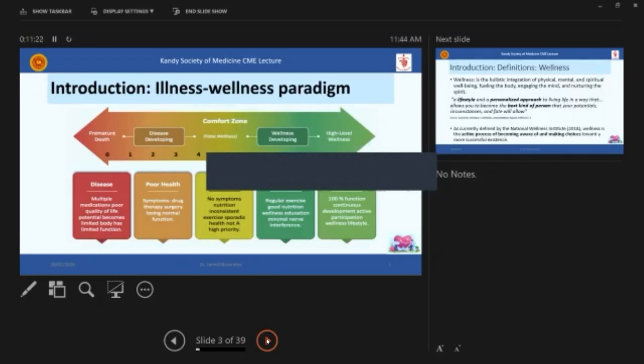And then the wellness wheel, which has eight dimensions, and I'll delve much more deeper into the physical wellness because that is much more interesting for all of us as physicians and an overview of the other seven dimensions of wellness and important points to consider when planning strategic wellness programs or individual personalized interventions.